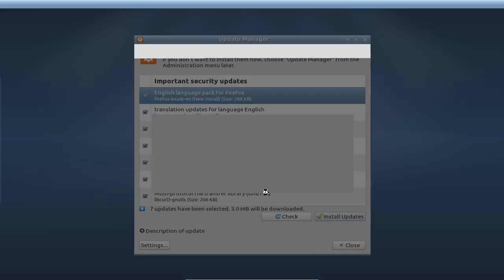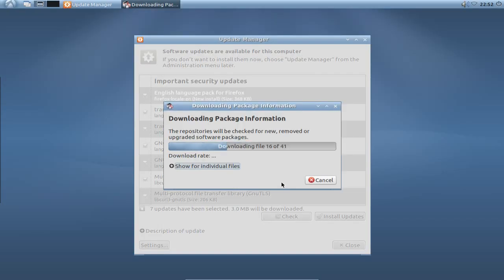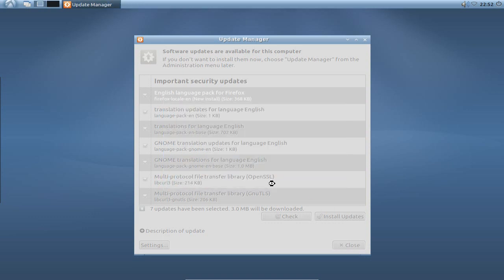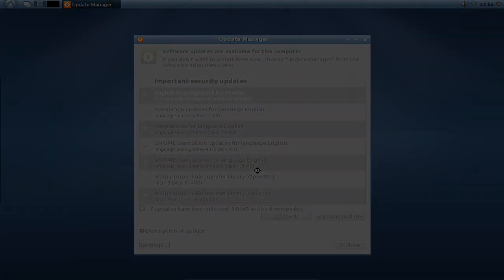And of course, you need to enter your password. And then you can just click on install updates and all the updates will be installed. So I hope you enjoyed this screencast and thanks for watching.